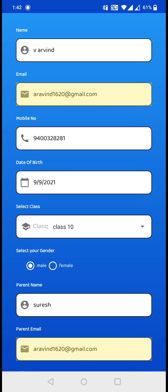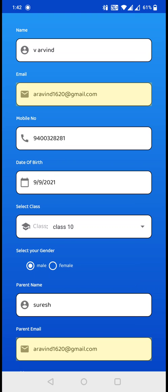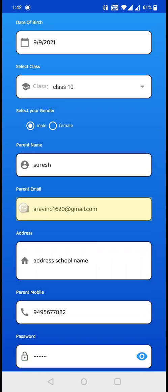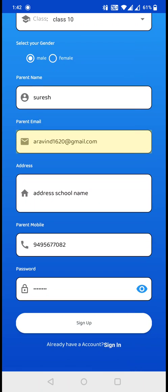As you can see, I haven't entered +91, that is India's country code, into the mobile number field. I have only entered the 10-digit mobile number. Make sure your mobile number doesn't have the country code. If everything is okay, then click on sign up.